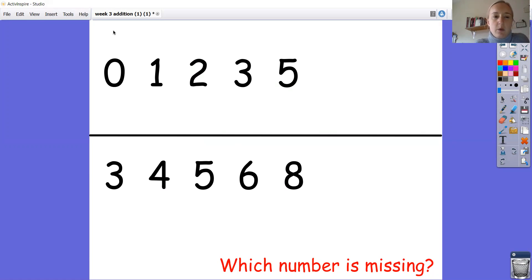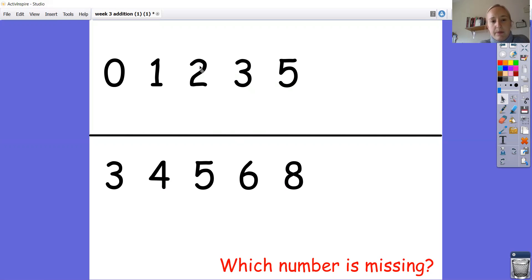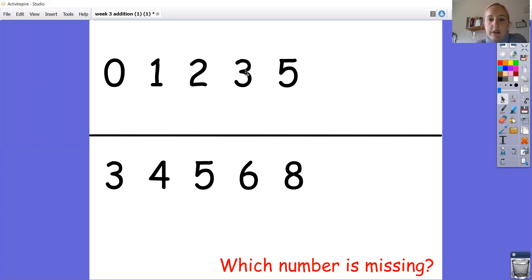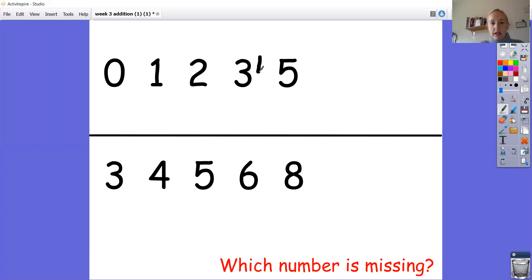Let's check and we can work it out by starting at the first digit. We've got 0. One more than 0 is 1 — is that correct? Yes, so that one is correct. One more than 1 is 2, so that number is correct. Which number comes after 2? We've said 1 comes before 2, so that's correct. It should be 3, and 3 does come after 2. What comes after 3 — is it 5? No, it's not. It's the number 4. So in here we should have the number 4. Well done if you spotted that one.